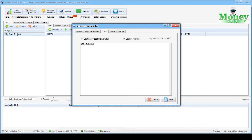If you have a personal proxy, then you also need to type in a username and password in the following format. When everything is entered, click Save.